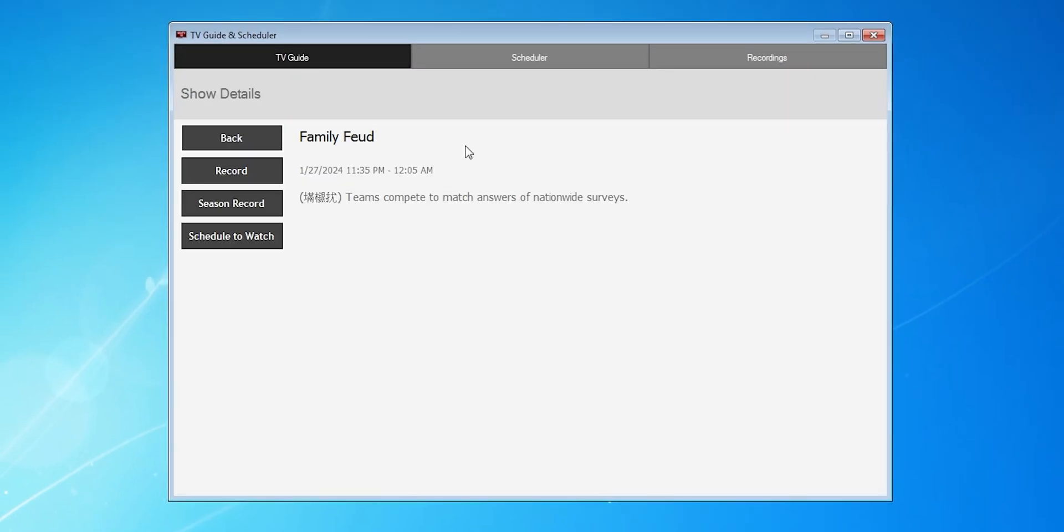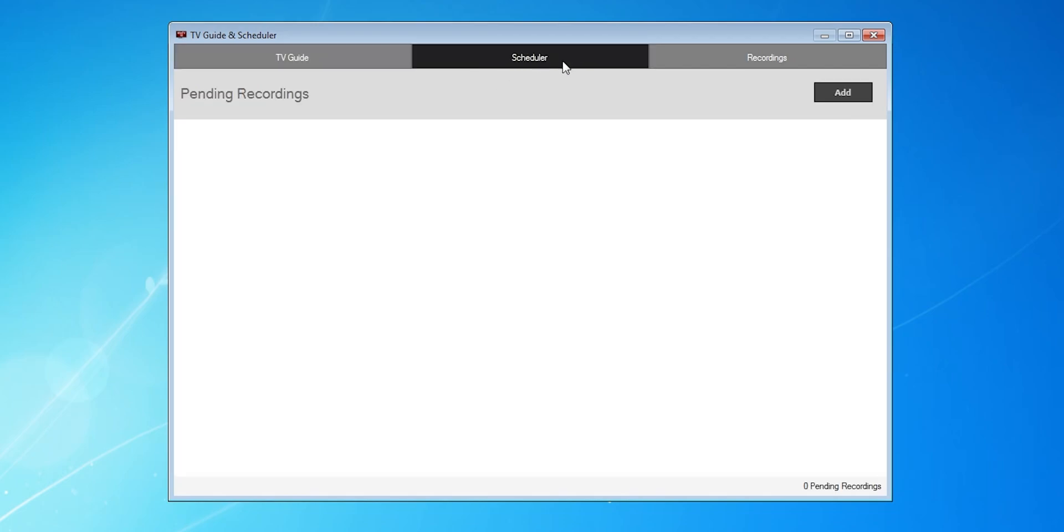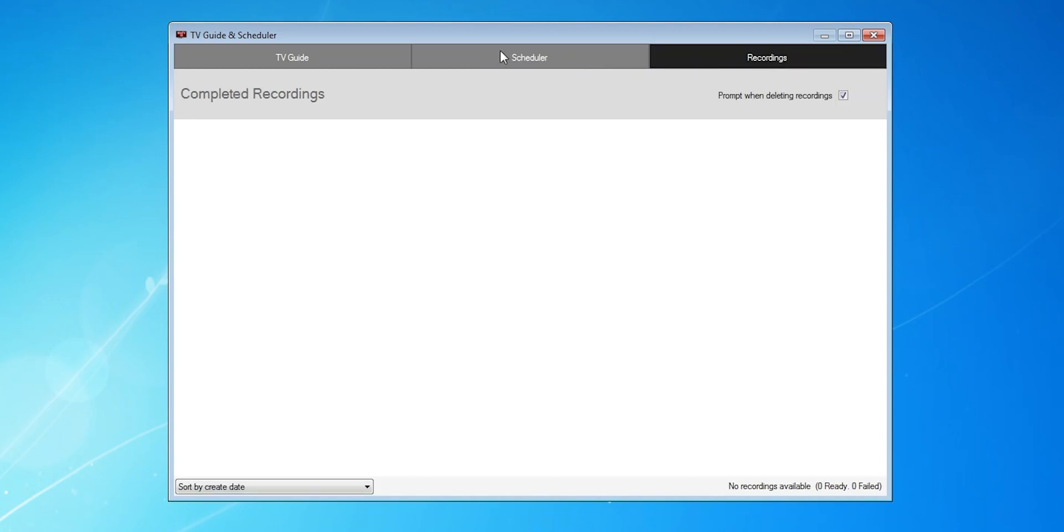From here, you can even click on a show and have it record it, or have it record the whole season. In the same menu, it shows the upcoming recordings and all the past recordings. Pretty cool, but so far it's only been digital stuff.